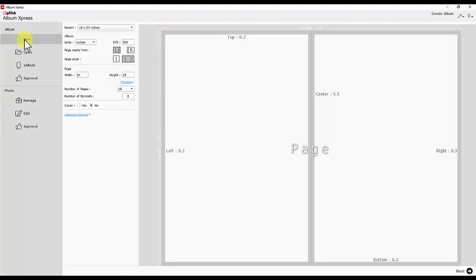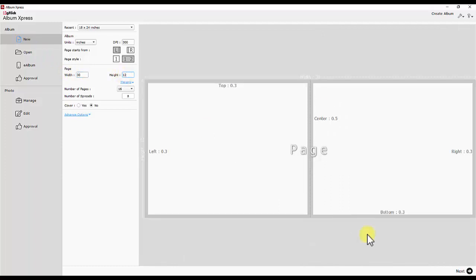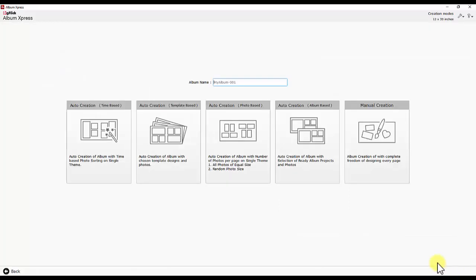For instance, in home window typing the size 12 by 30. This is the screen where software gives five album creation modes.